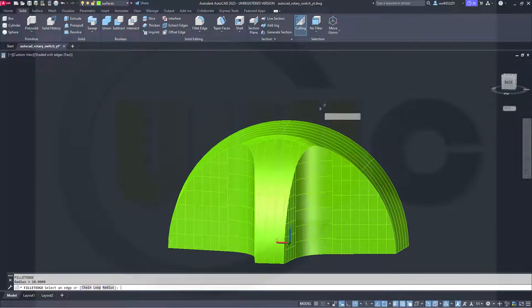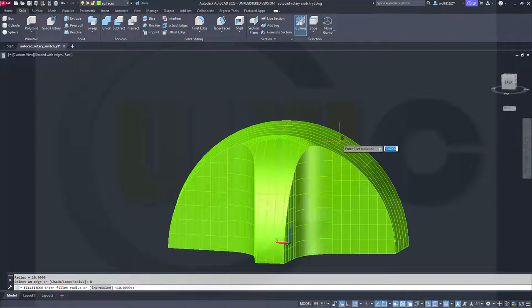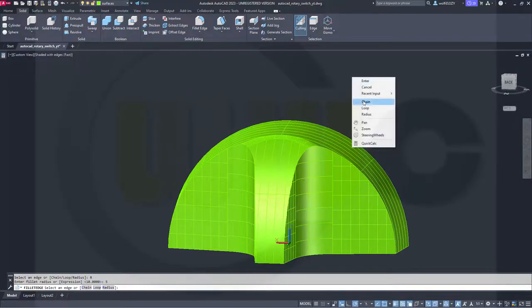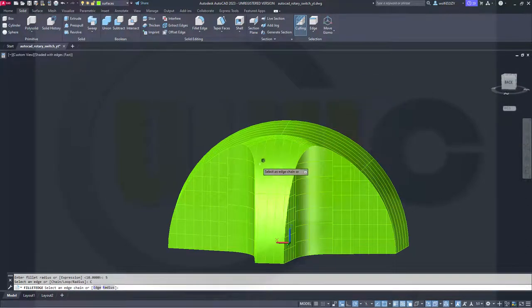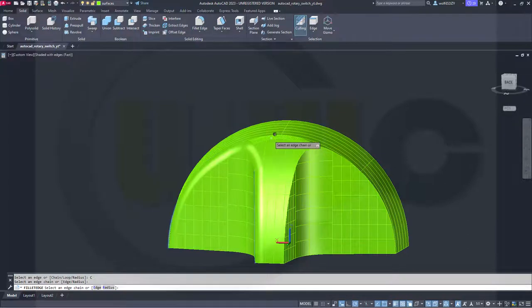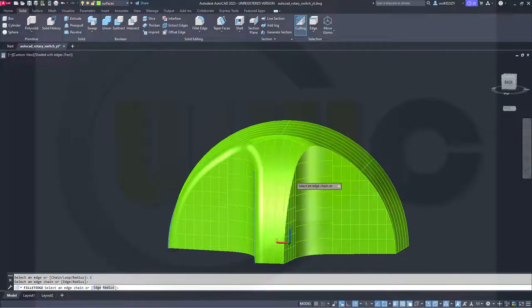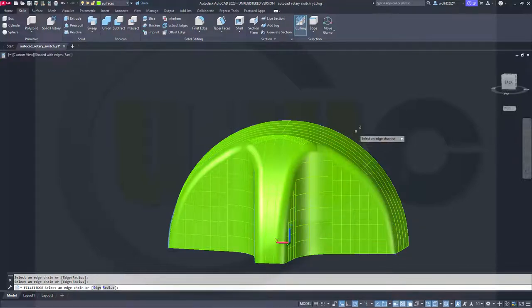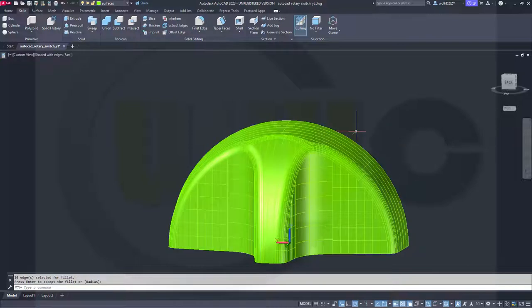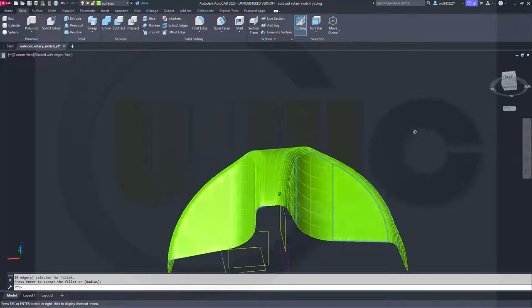Now, for another fillet. Radius should be 5. I can go for a chain. Over here. And over there. Let's see. Enter. Enter. Very nice.